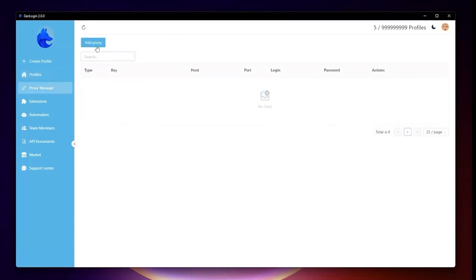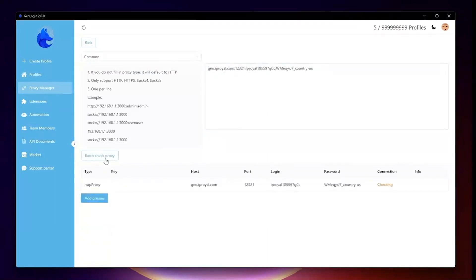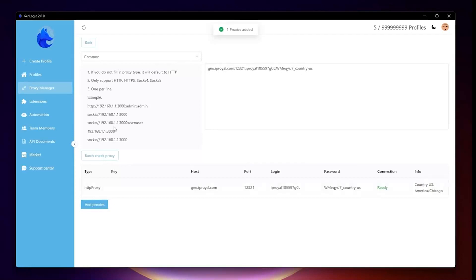Let's move on to Proxy Manager. This menu tab helps you manage proxies and check whether proxies are good and ready to use.